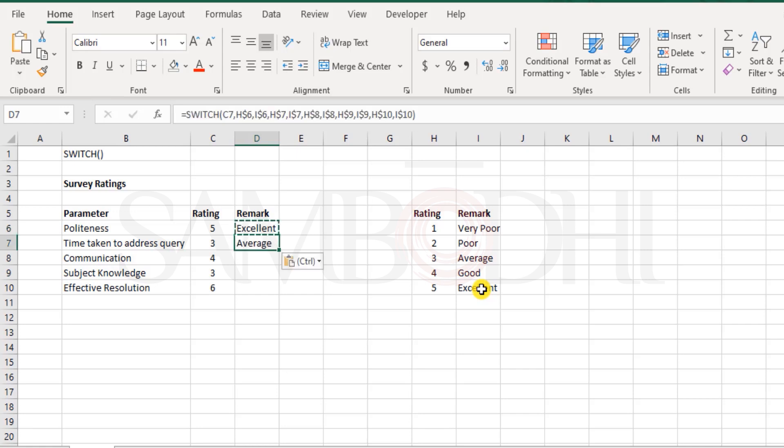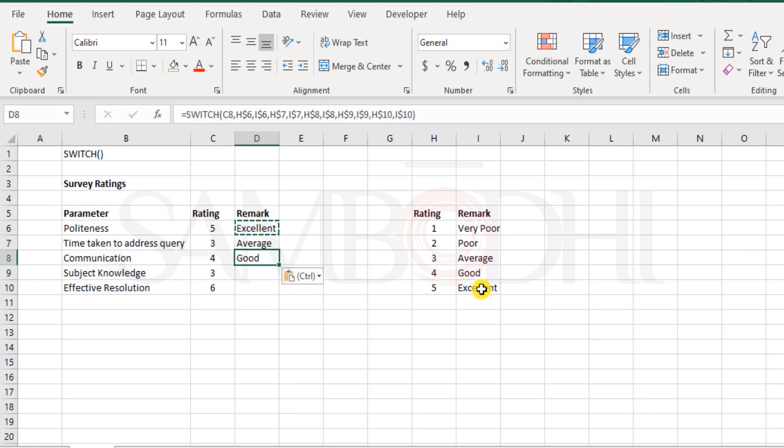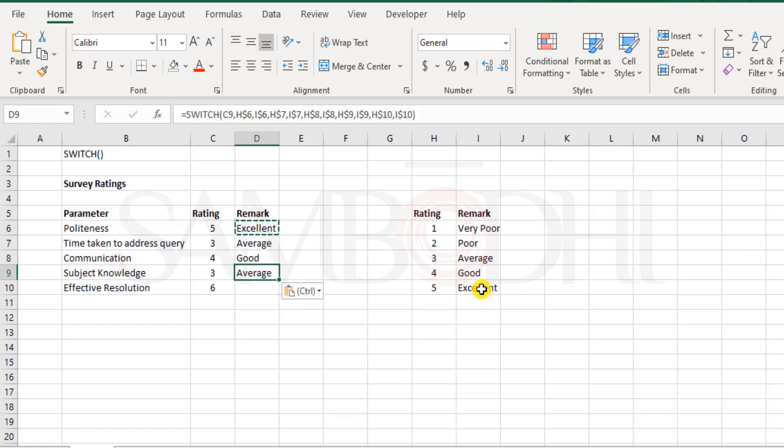So this is absolutely fine. And yes, it is five, that's excellent. Let me copy and paste this formula down here. Three denotes average. Four is good. Three is average.